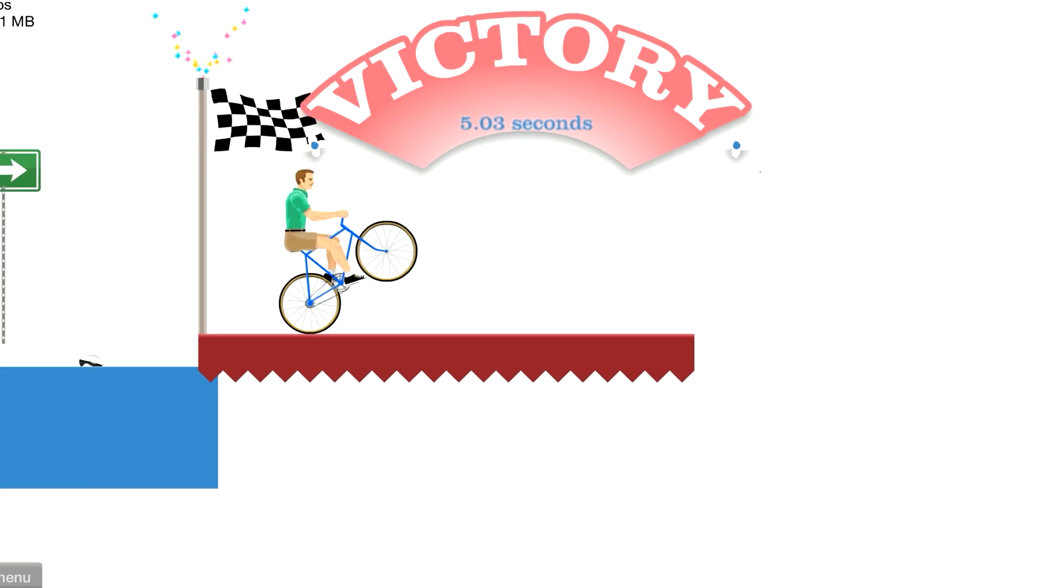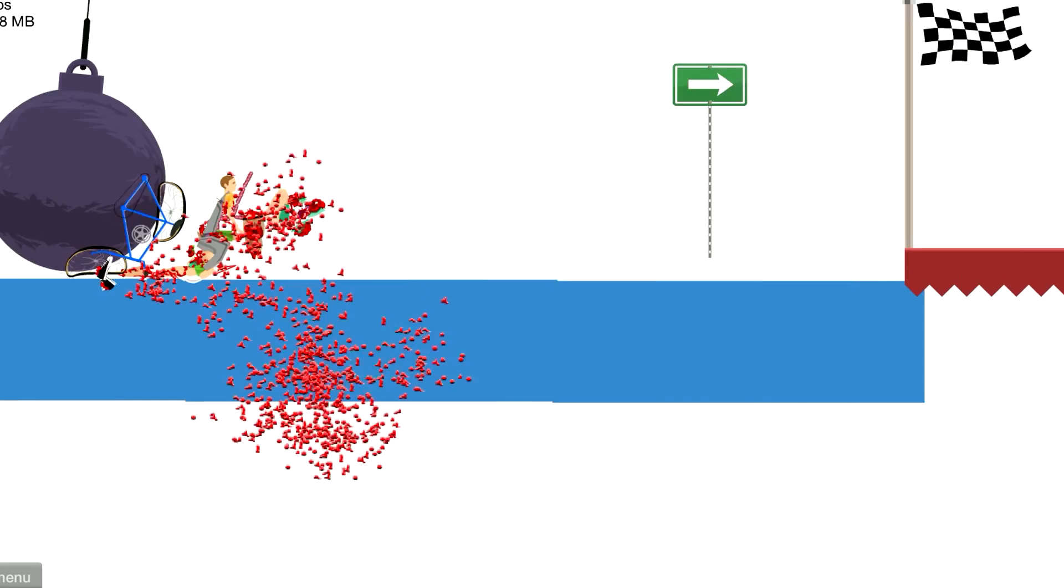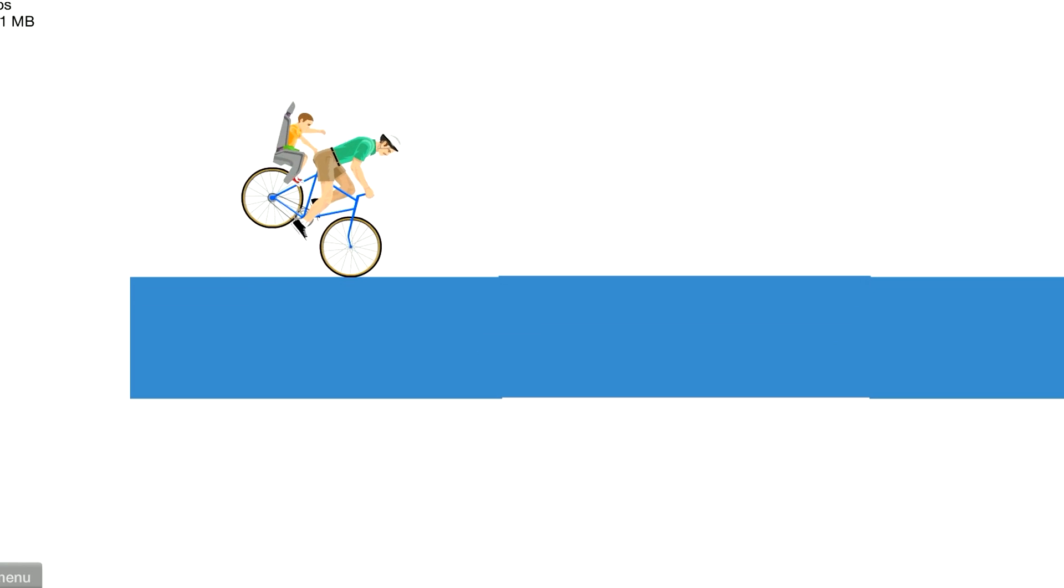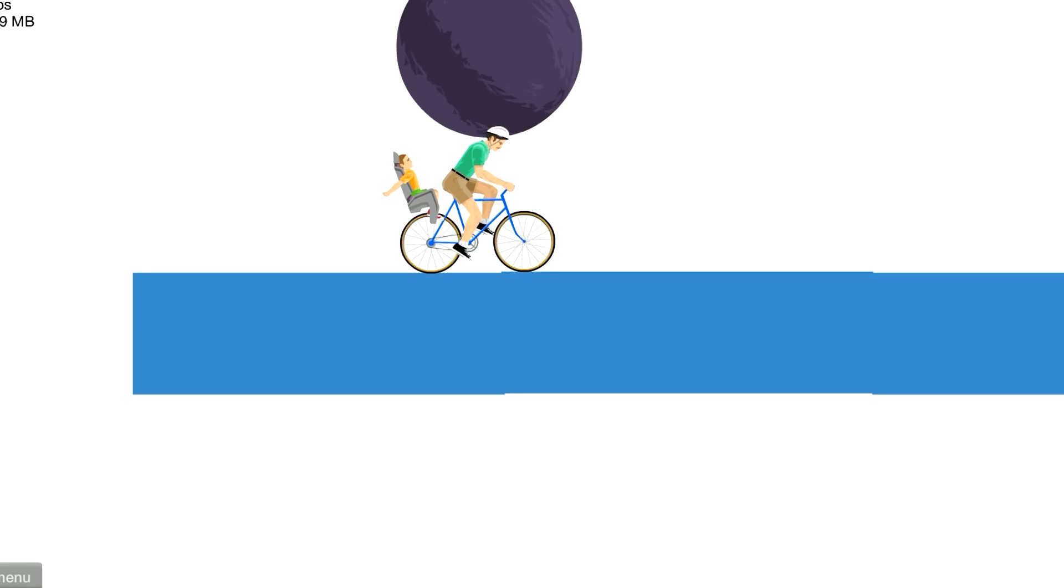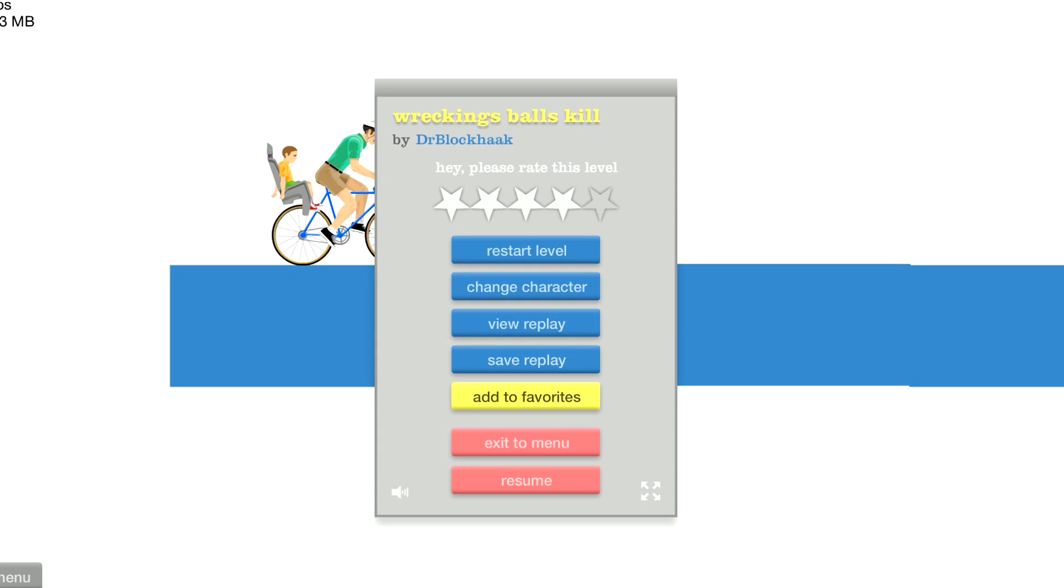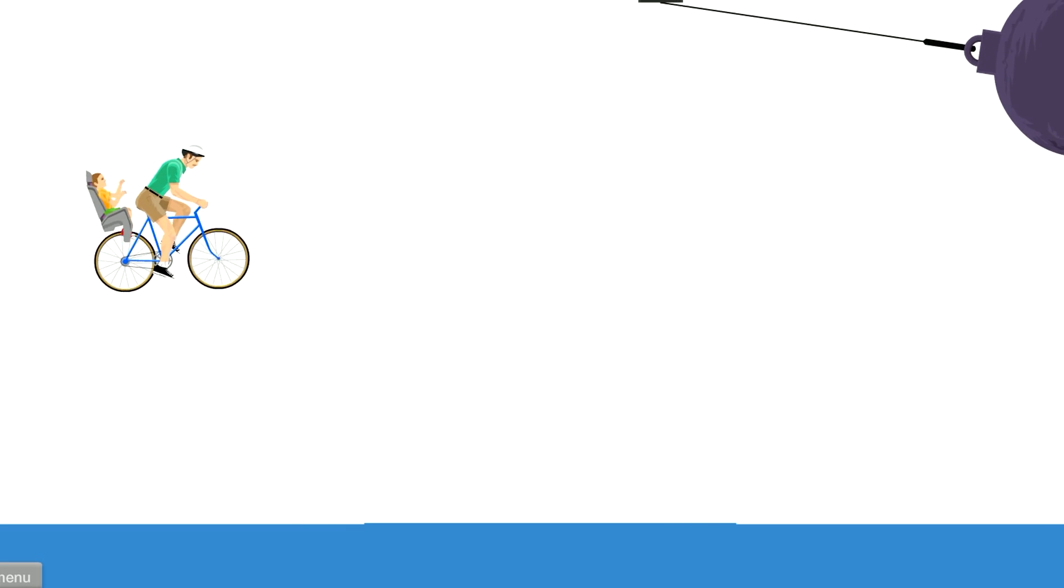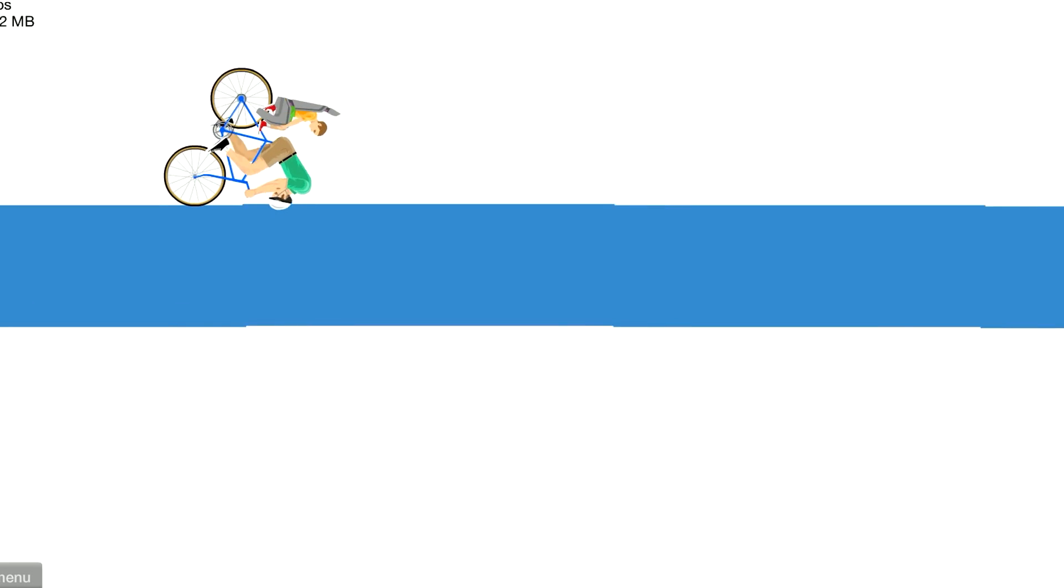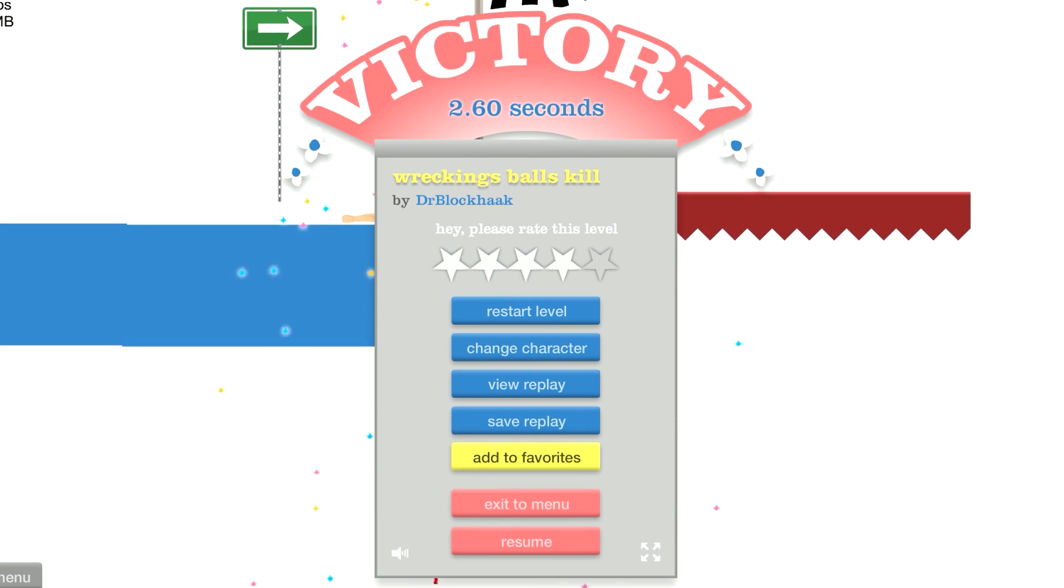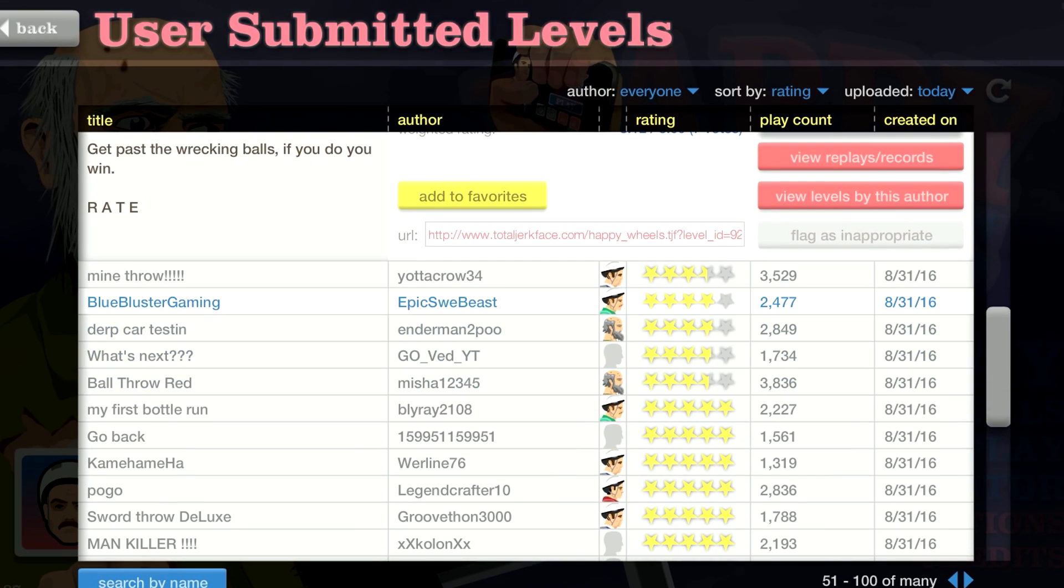Five point zero three seconds. Give up, man. Can't do it. Oh that was close. How fast was mine? Five, man.